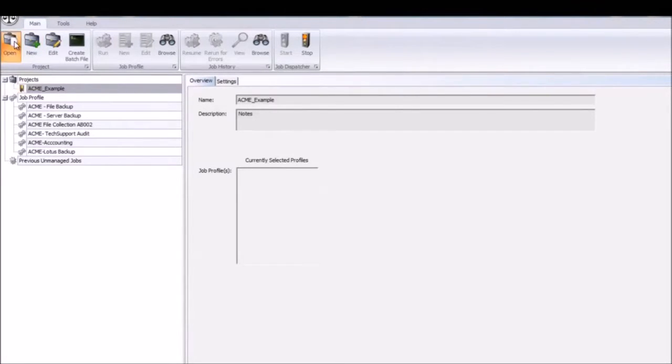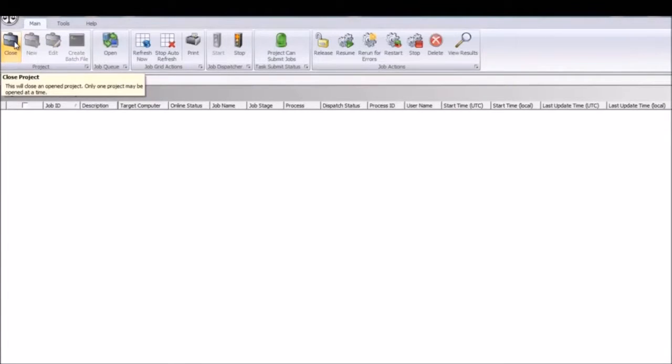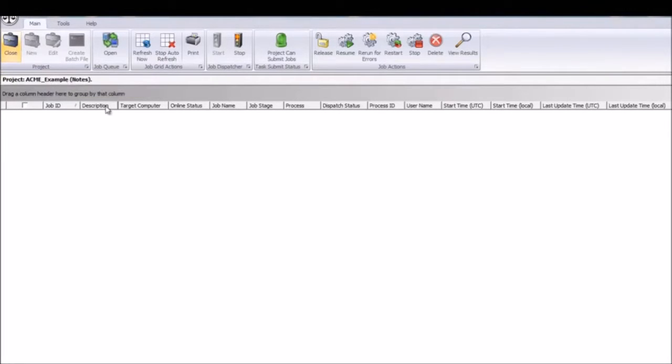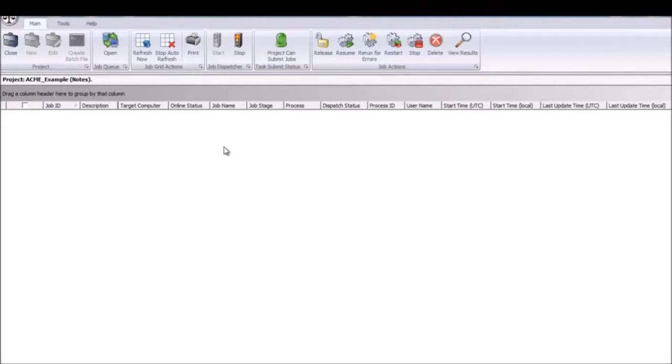When a project is open, the Project Manager will be empty until tasks are submitted. To start launching job profiles on remote systems, click the Job Queue Manager button to make any settings or credential adjustments on the computer list.